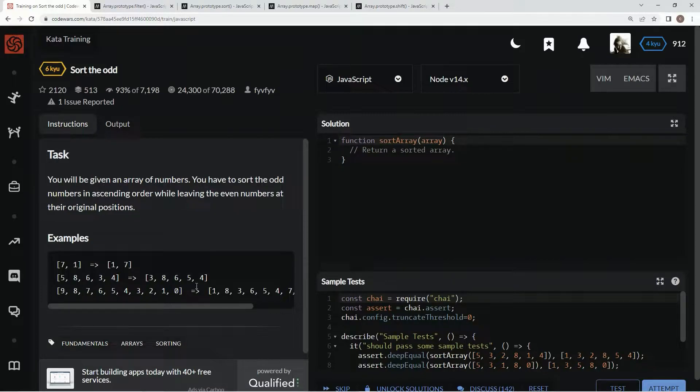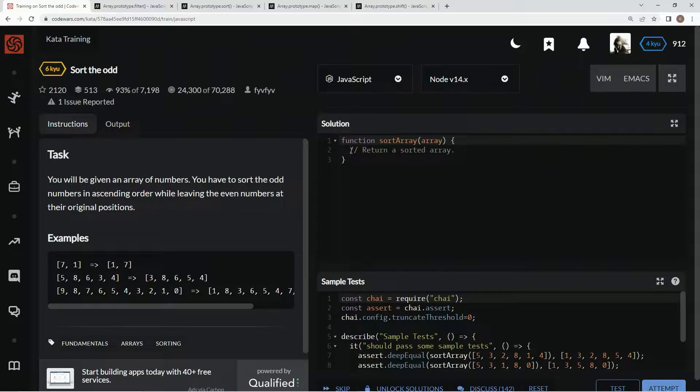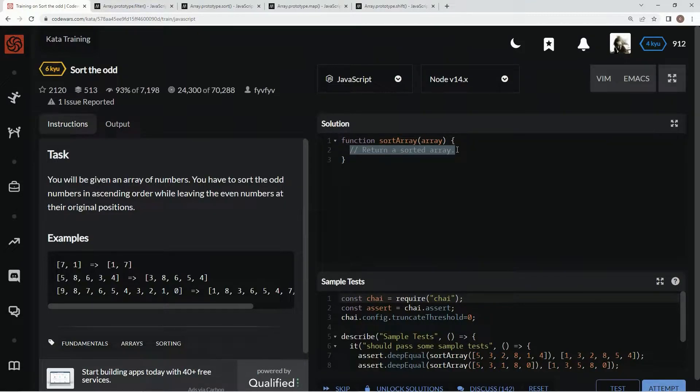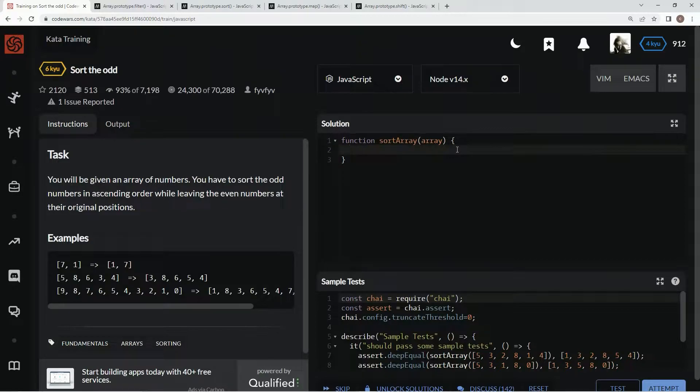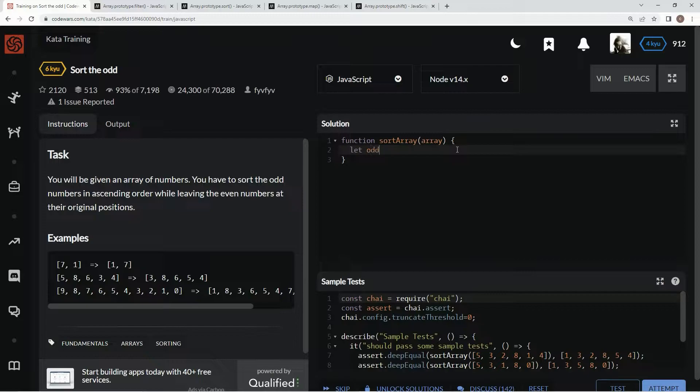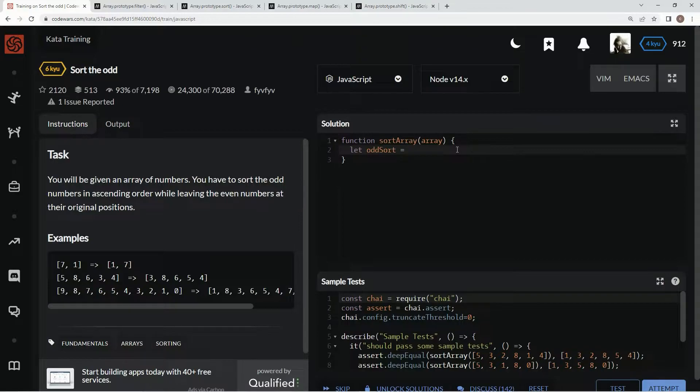All right, so over here we're gonna use normal function syntax just because it's more readable that way. And then we're gonna say let oddSort equal, and then we're going to filter out the odds from the array by saying array.filter, element if the element...